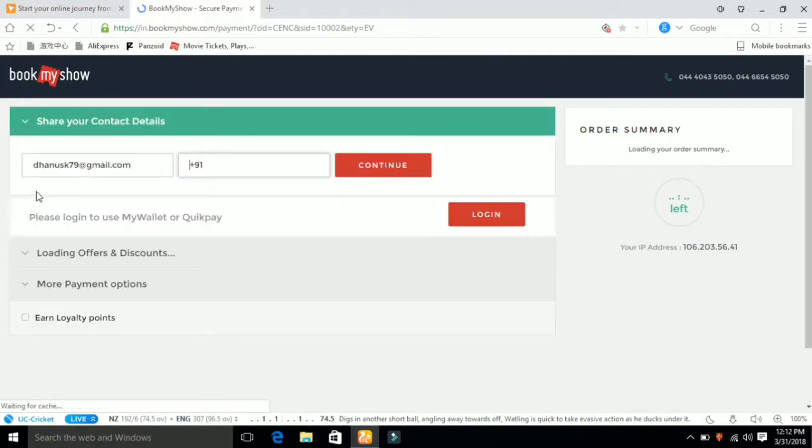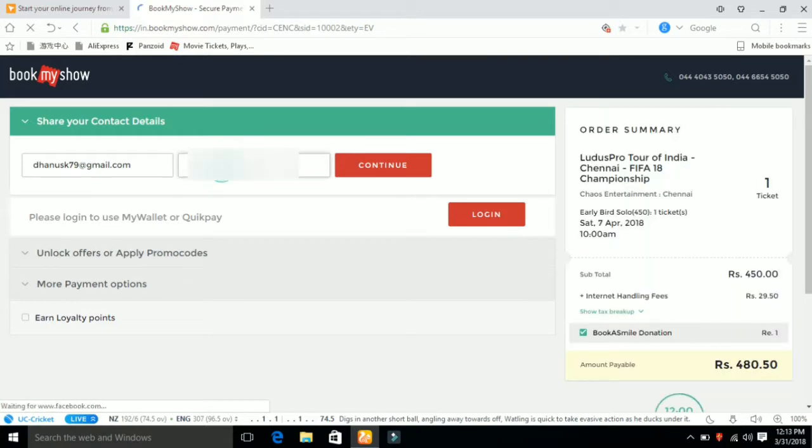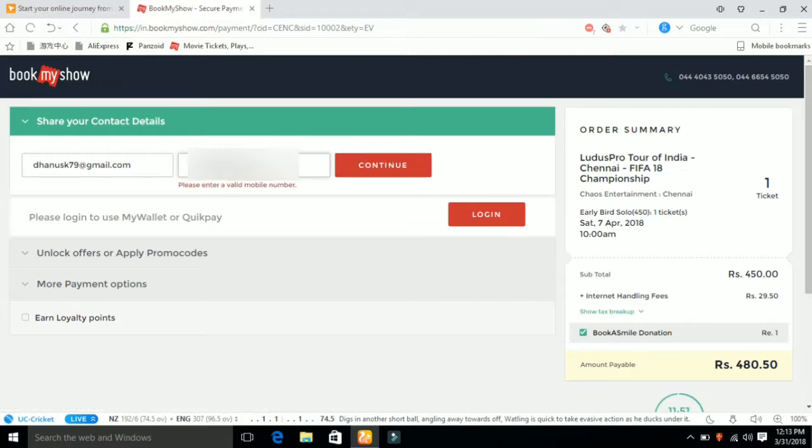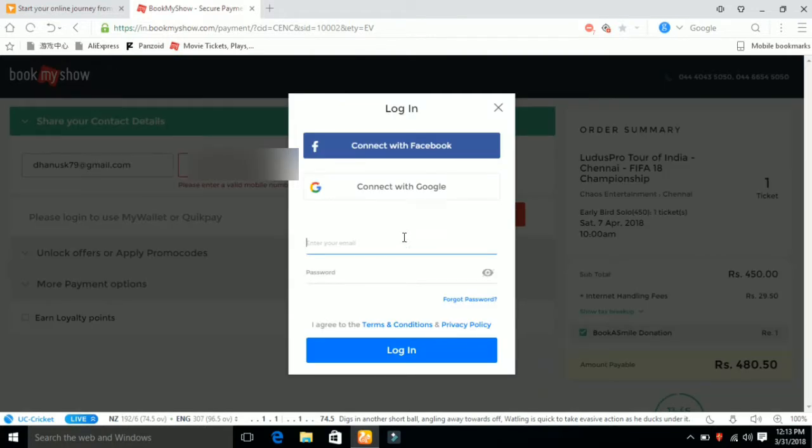You can register with your email and mobile number to create an account. But I already created an account, so I'll enter my mobile number and click login. If you don't have a Google account, you can create one.